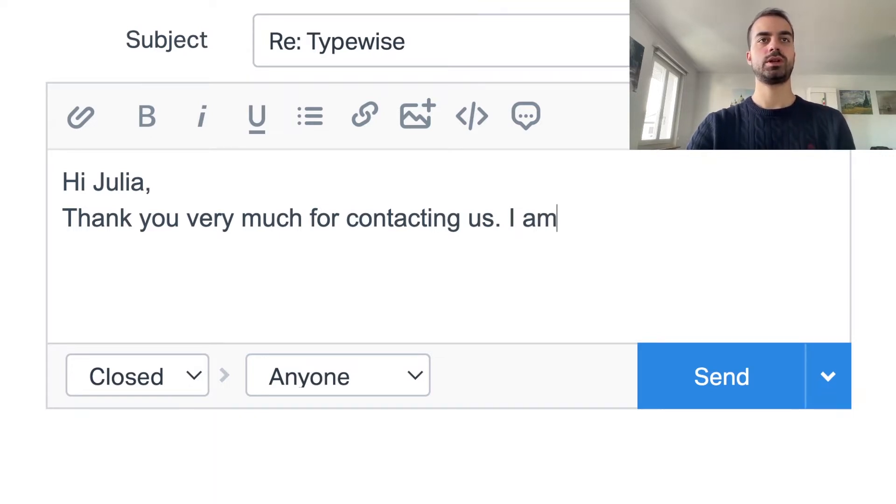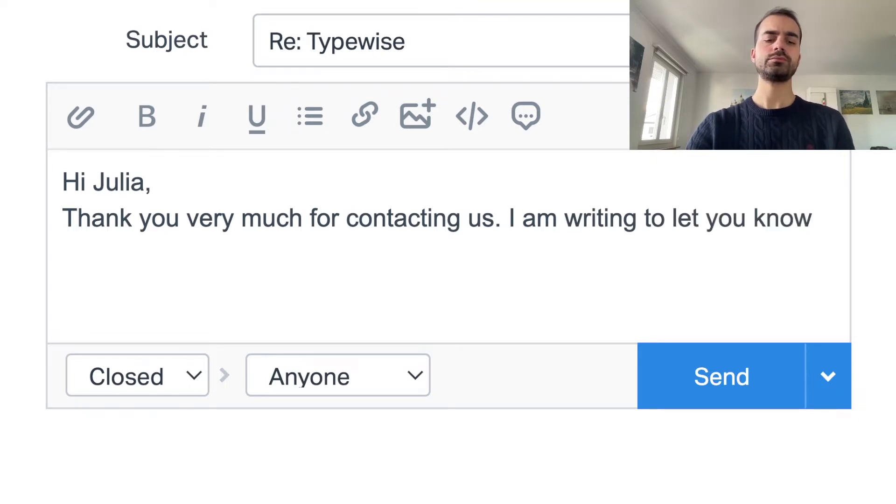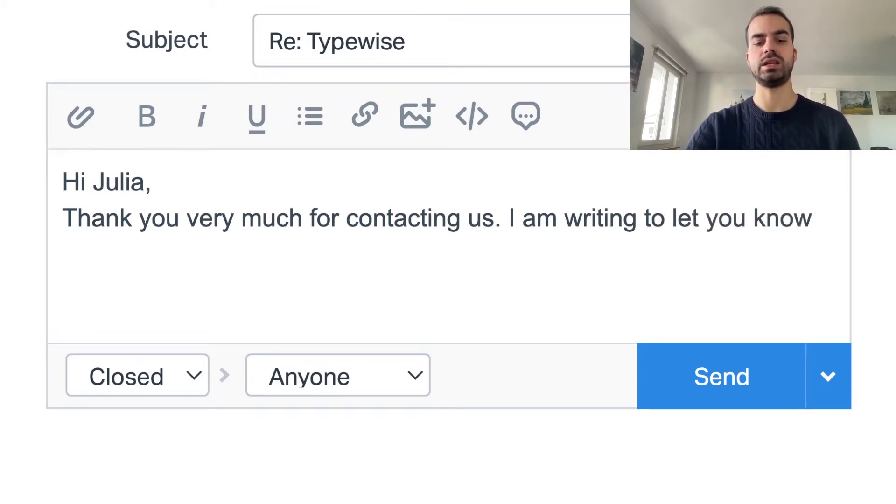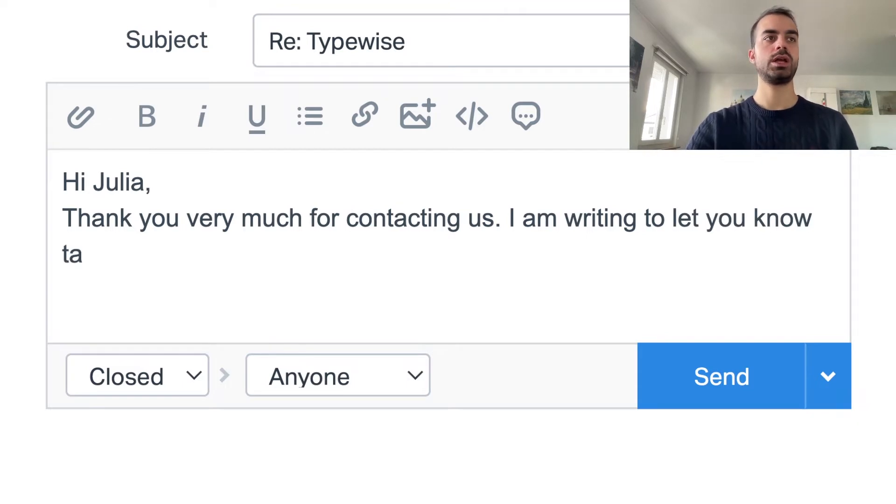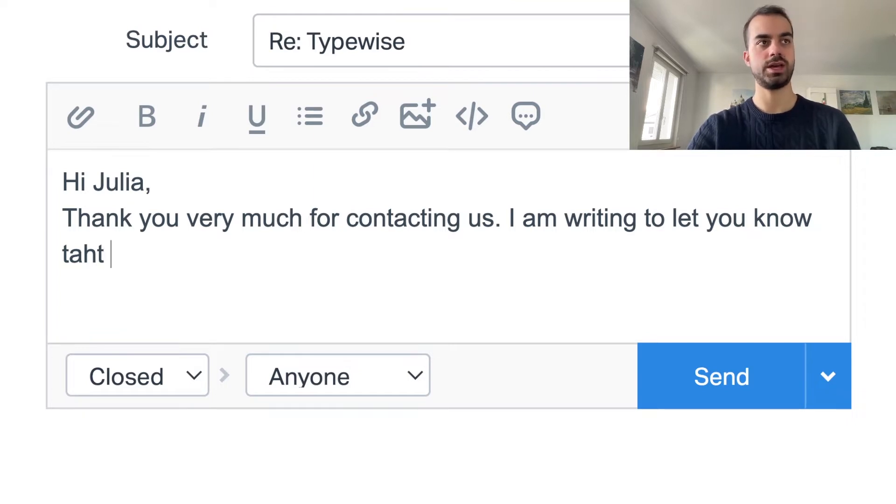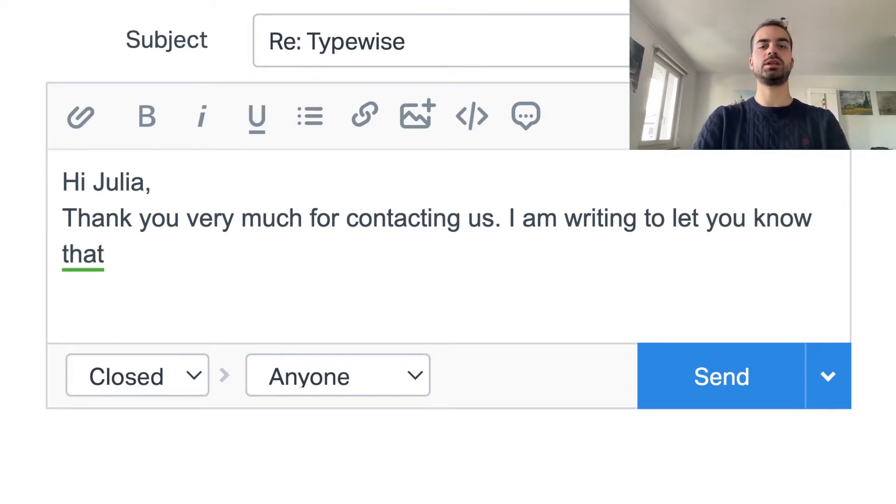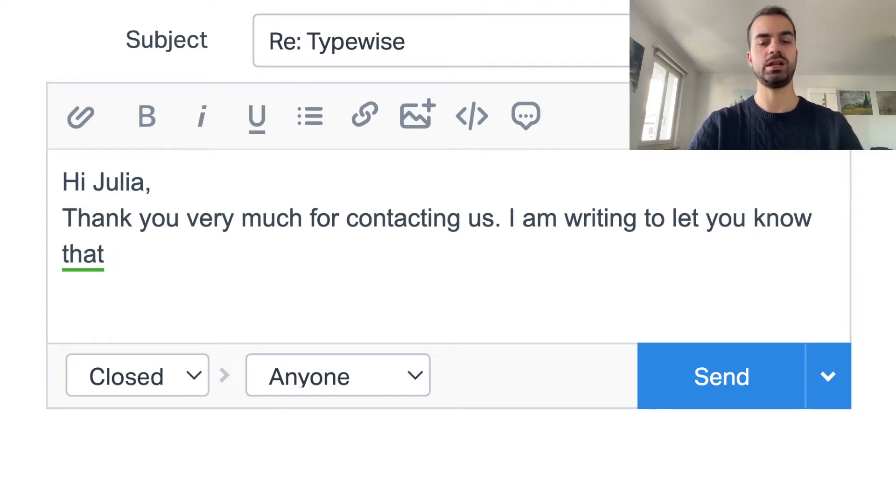Similarly, when I type I am writing to let you know. Now let's make a spelling mistake. For example, let's invert the H and the A in that. When I press space, the plugin automatically corrects our spelling mistake.